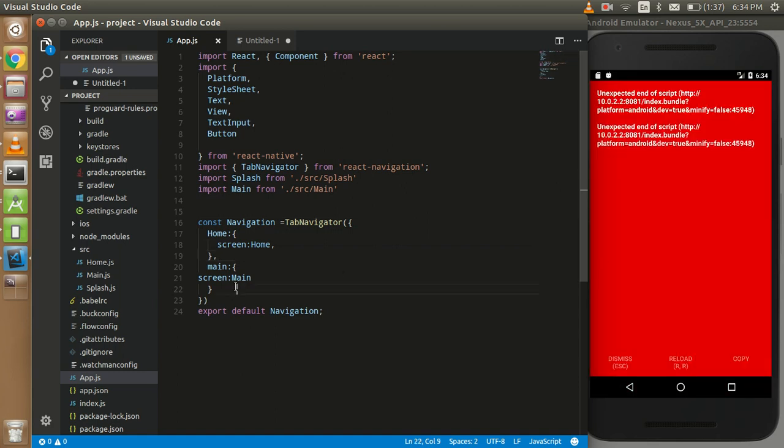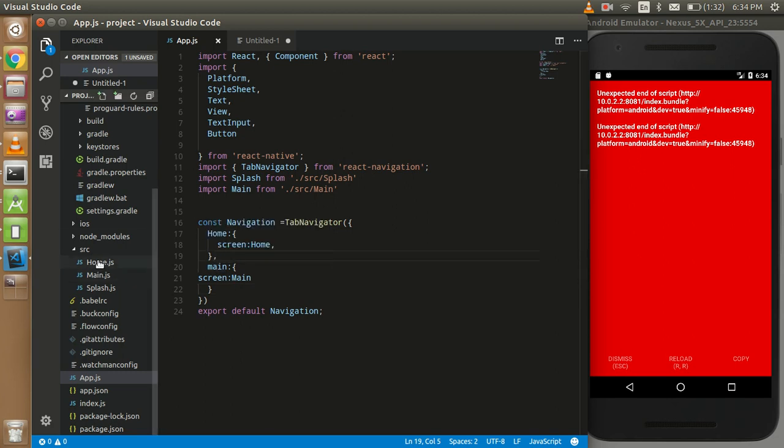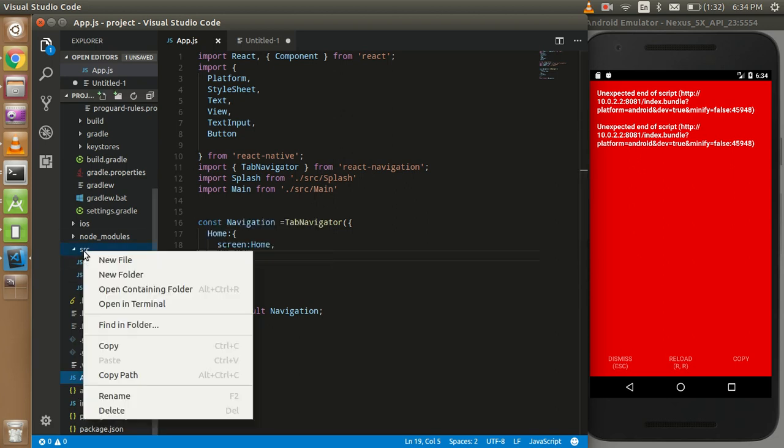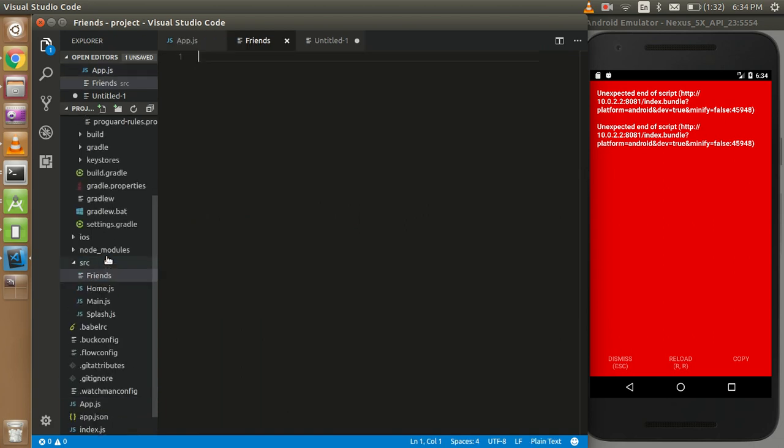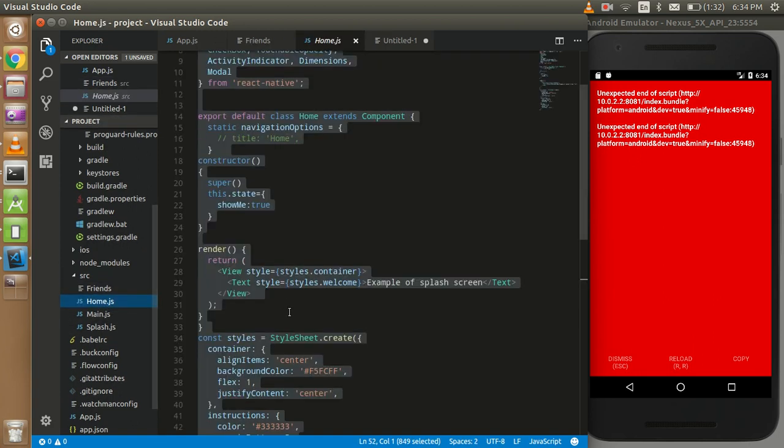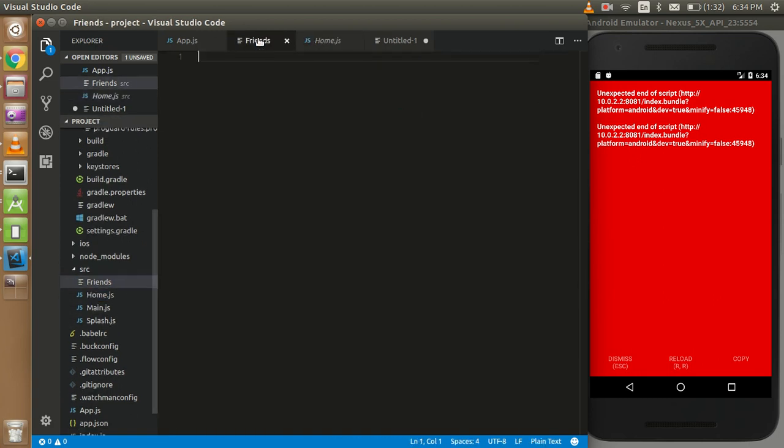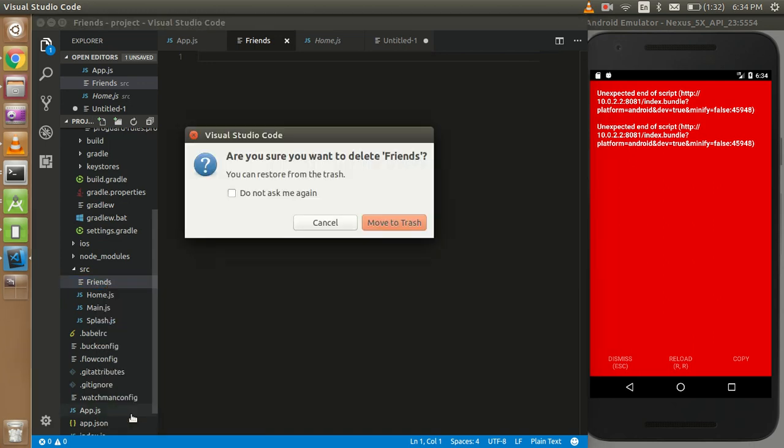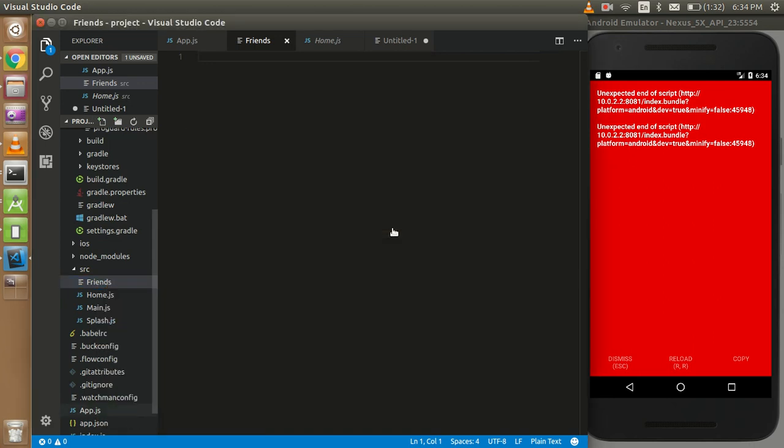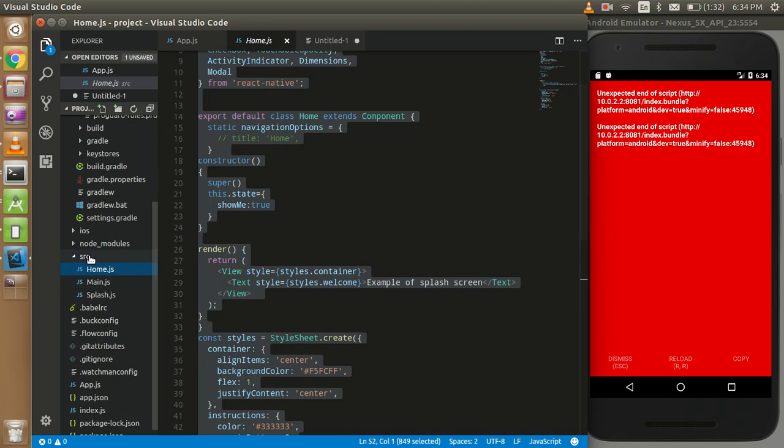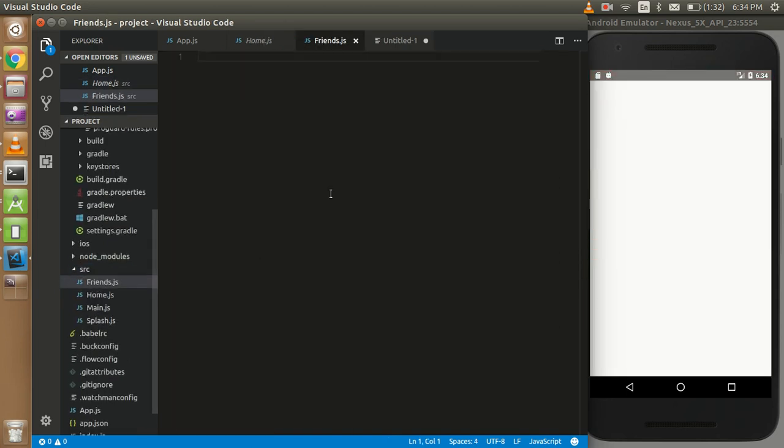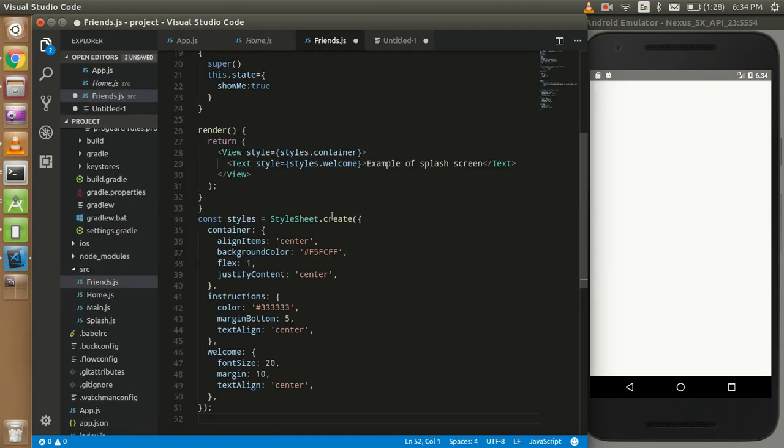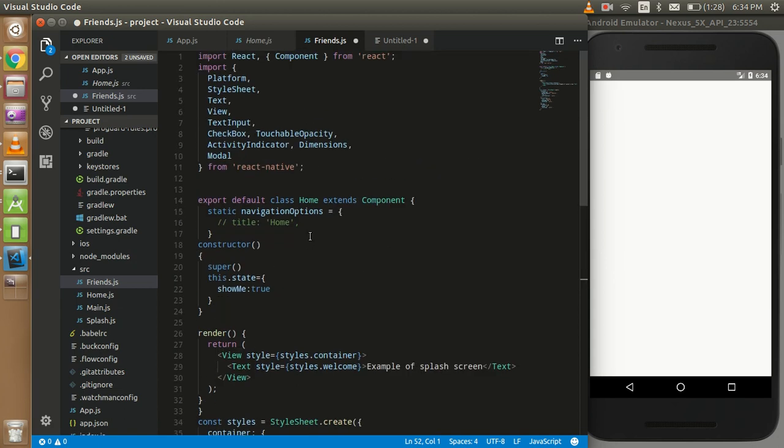So here now I'm going to make three screens, three more screens. One for my friends, okay, just take some code from here. So I made a folder by mistake, just correct it. Friends.js, so this is my friends.js file.